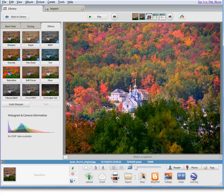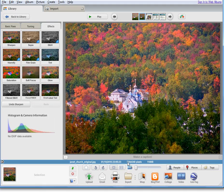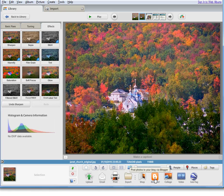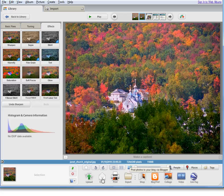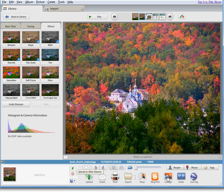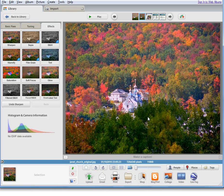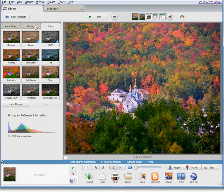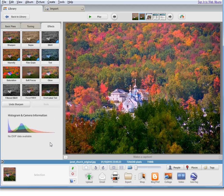You can immediately blog it if you have a blog, and you can upload it if you have a Picasa web album. All these opportunities—I just recommend that you experiment and try different settings, different effects, different tuning, and the different basic fixes. But really, this Graduated Tint is a very useful one.